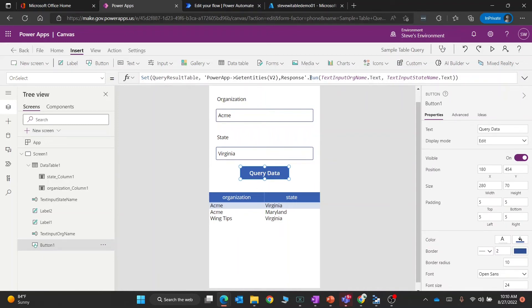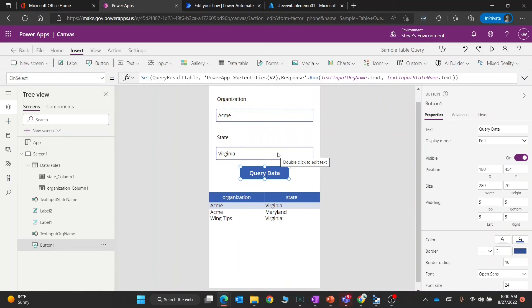On the action for this button, you can see that we're calling a flow. It's a slightly different name, but it's the same thing I showed you before. In this case, I'm passing it the input from one text box which is organization, and then the input from the state name.